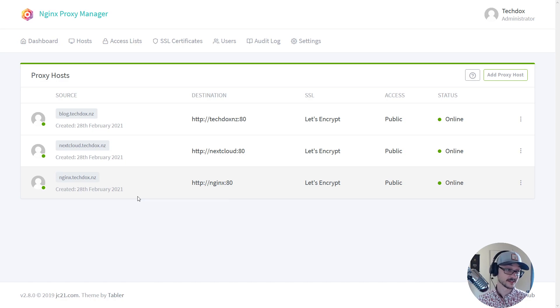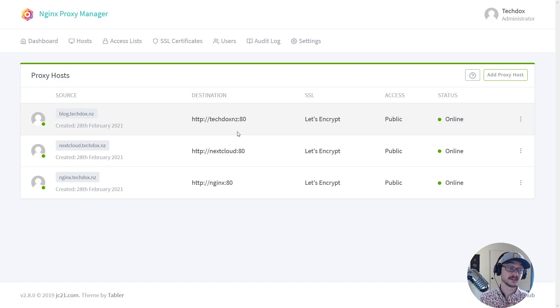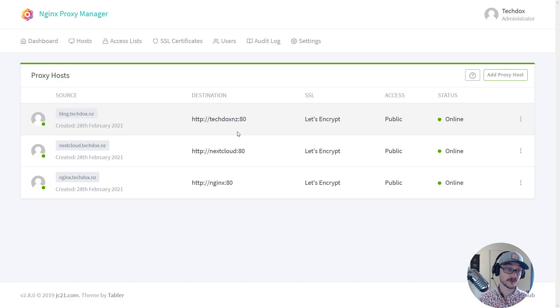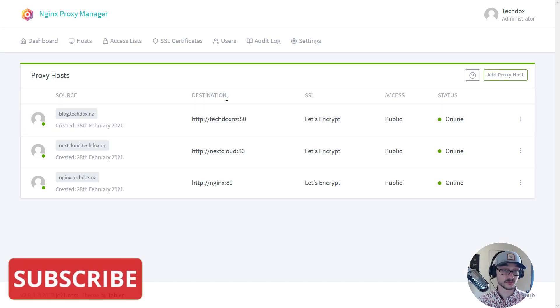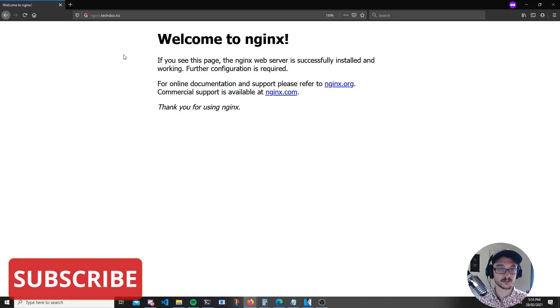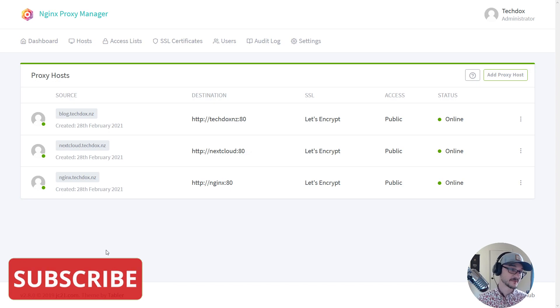And now I should just be able to connect to nginx.techdocs.nz and since I'm serving three different things on port 80, since I'm coming in via that domain name it's going to hit my proxy manager and my proxy manager knows which container to serve. So I've just gone to the nginx.techdocs.nz domain and you can see I've hit the Nginx container. So it's that easy.